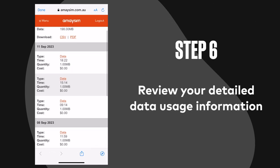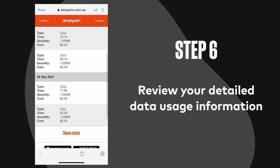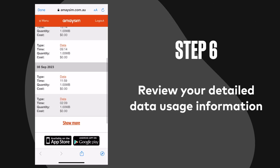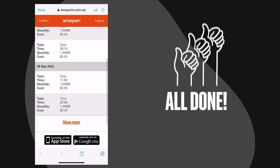Step 6: Review your detailed data usage information. And you're all done.